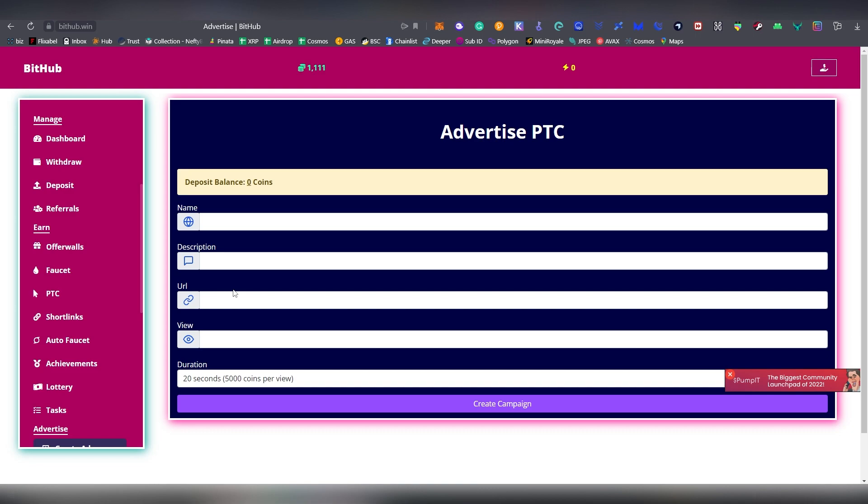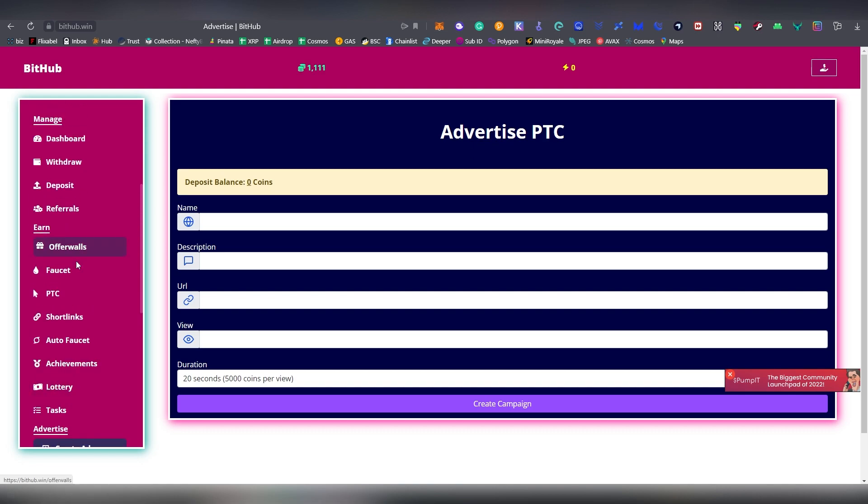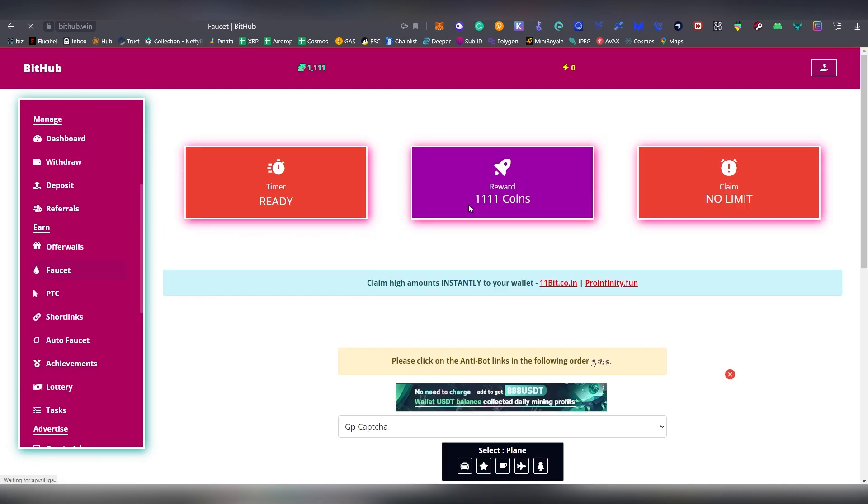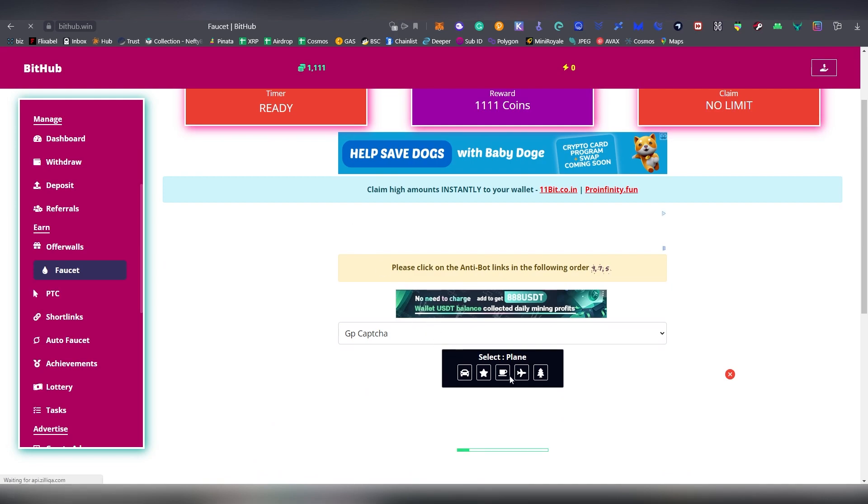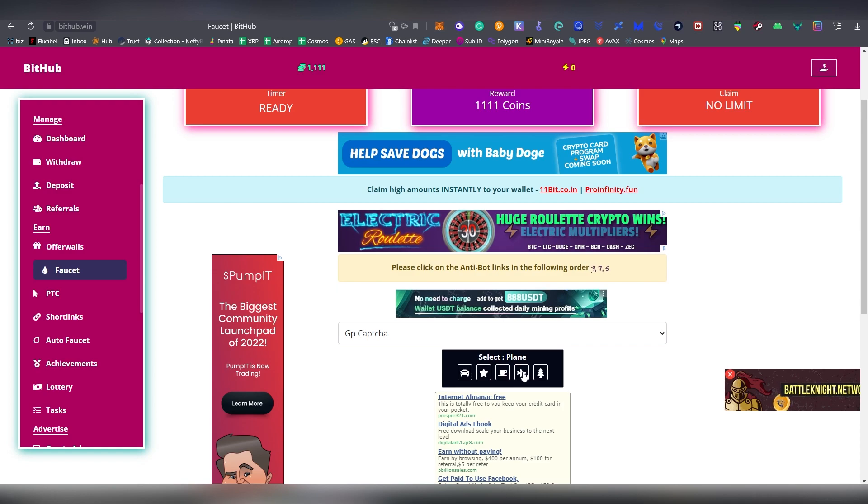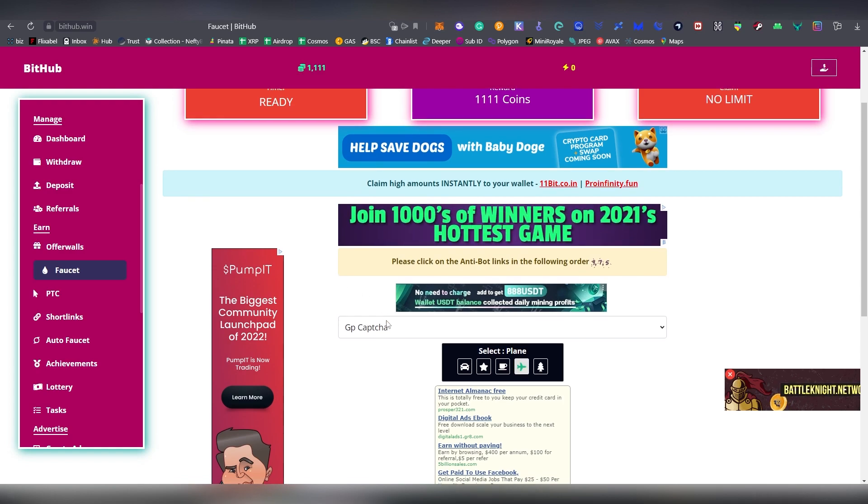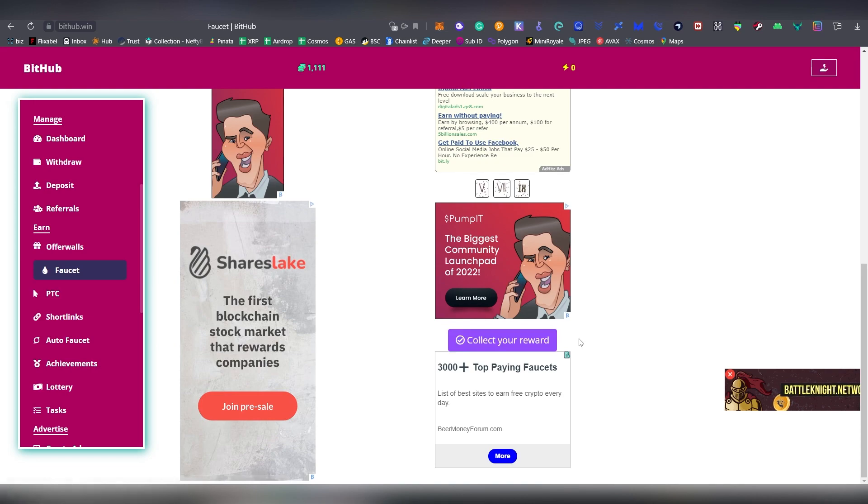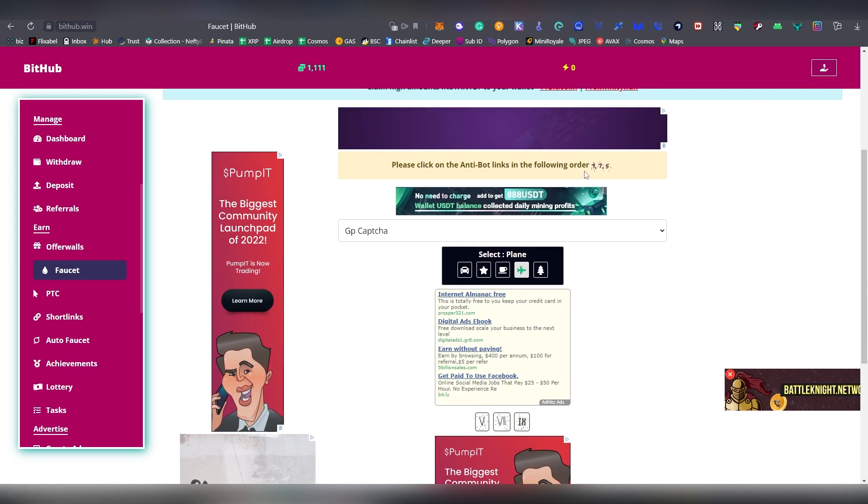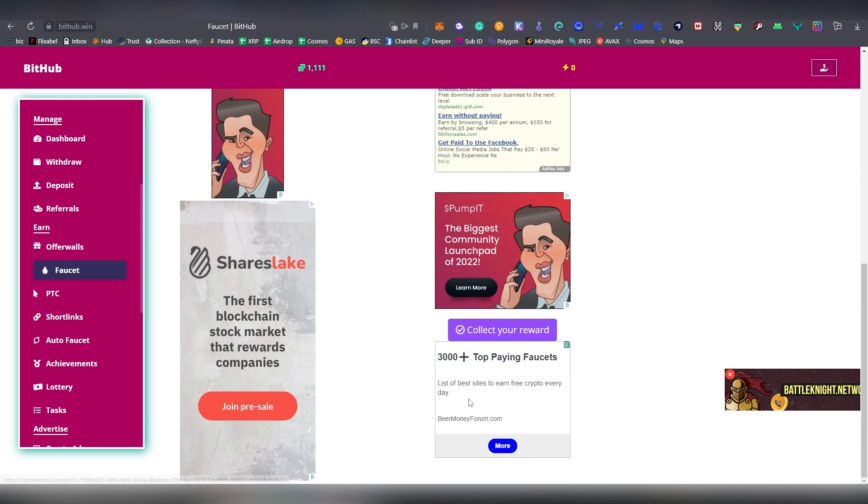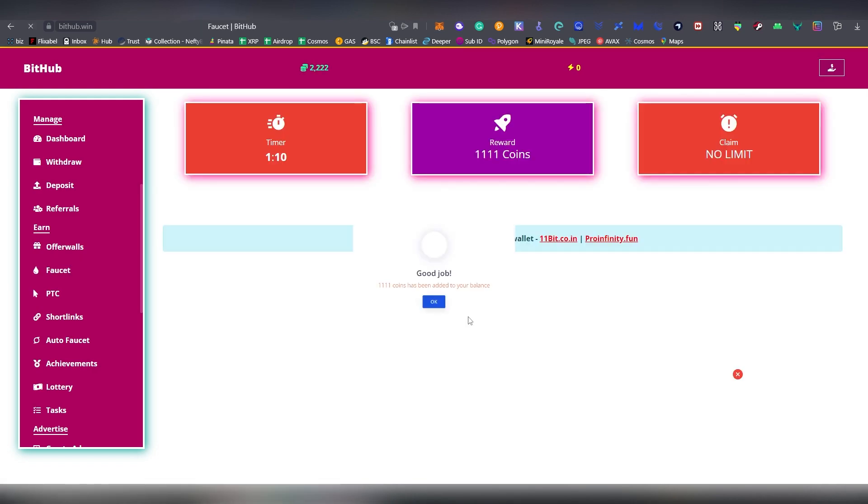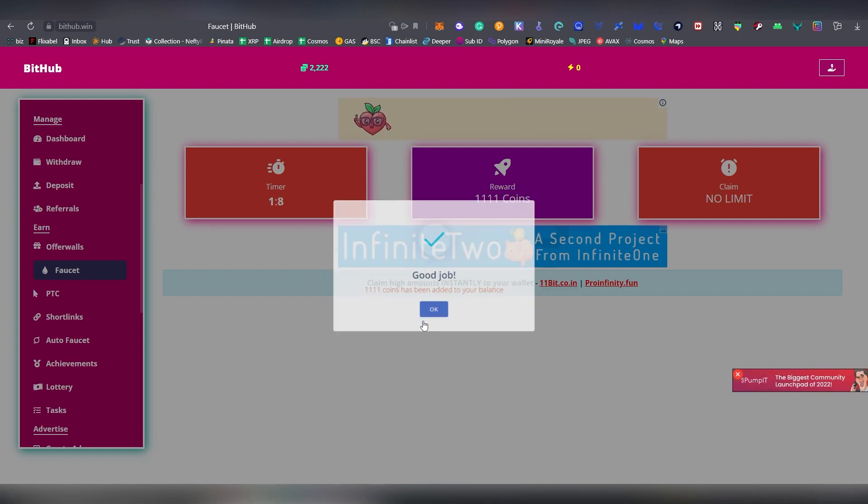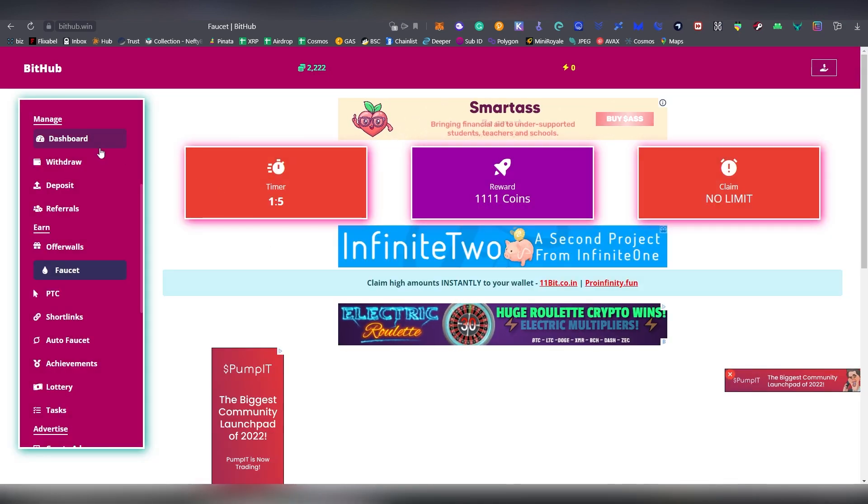What they have is offer walls, they have PTC, short links, auto faucets, lottery. You can also create ads here, so I believe that you can use the balance that you have in terms of the coins to basically advertise your links, something that I always keep telling people on the faucet game is that you can make a lot of money by just advertising certain referral links to certain specific crypto projects. This can be a very good way to basically make revenue by using these inbuilt advertising systems inside these faucet websites. And there's a normal faucet as well which can be used pretty easily.